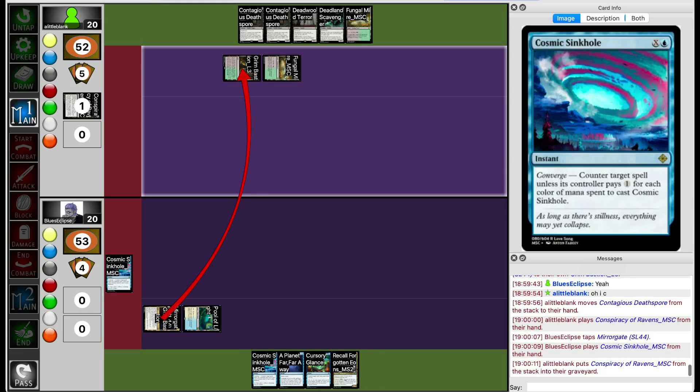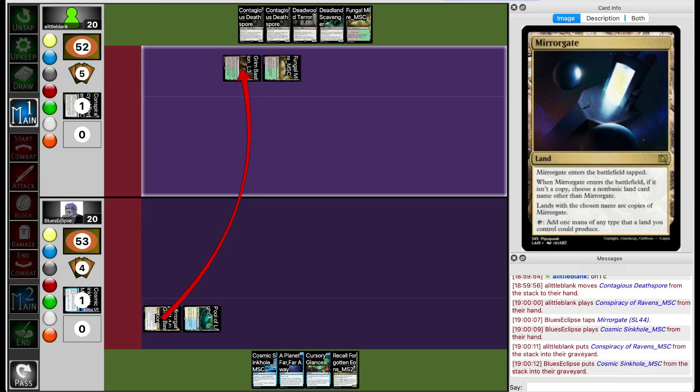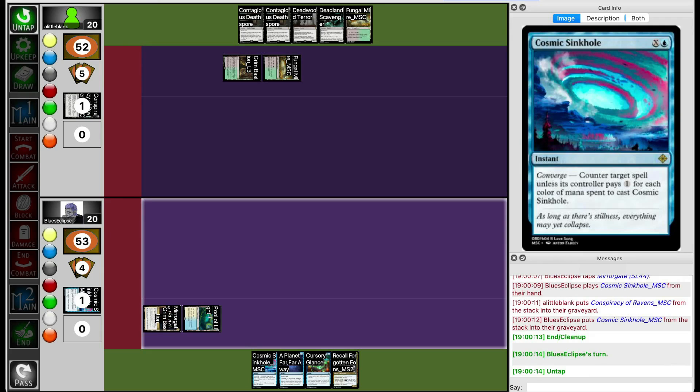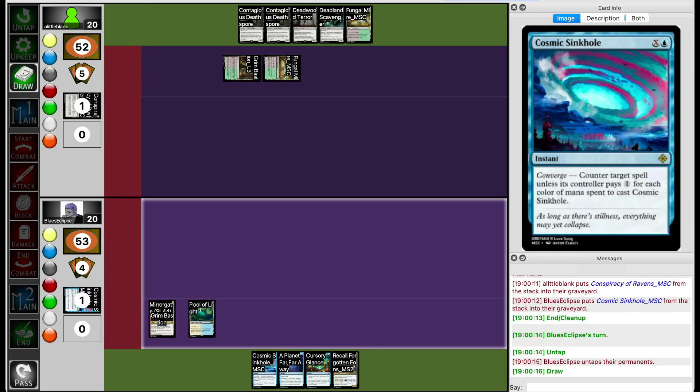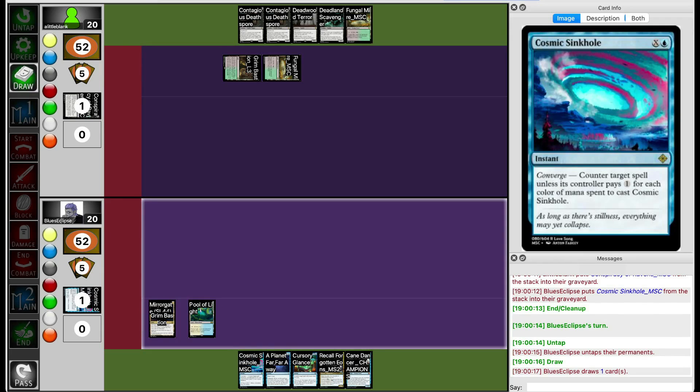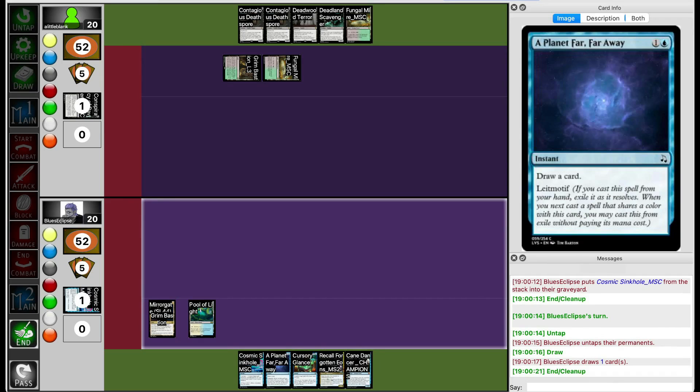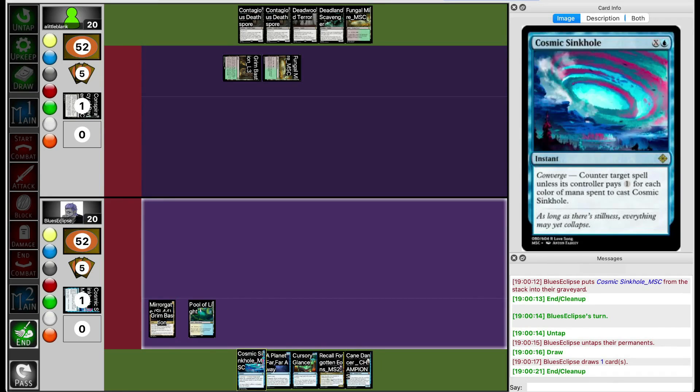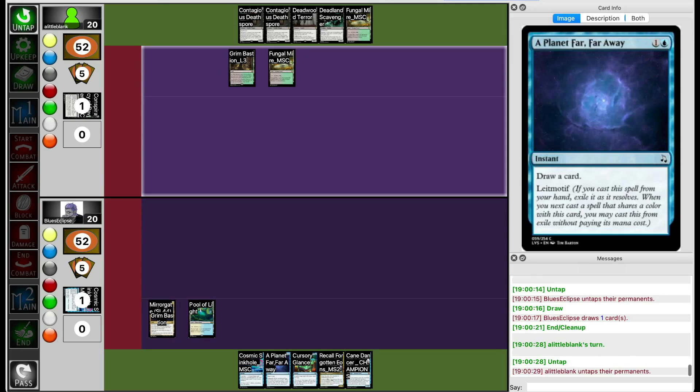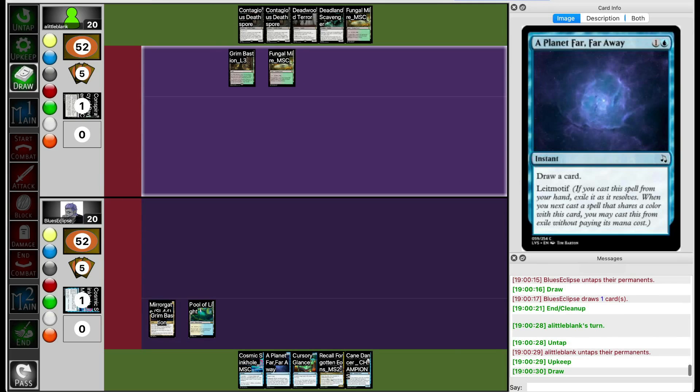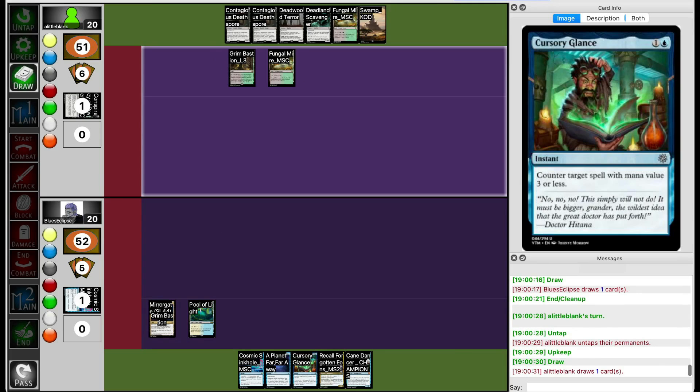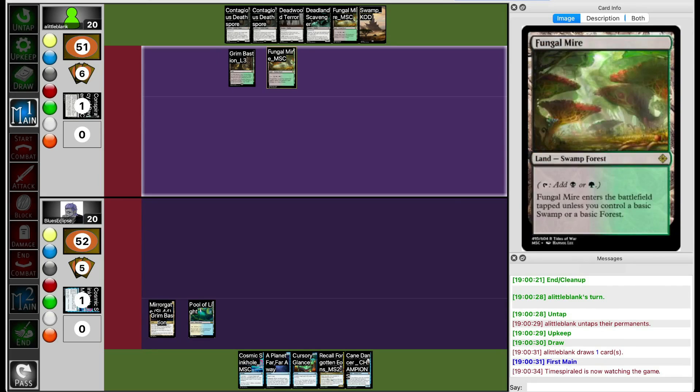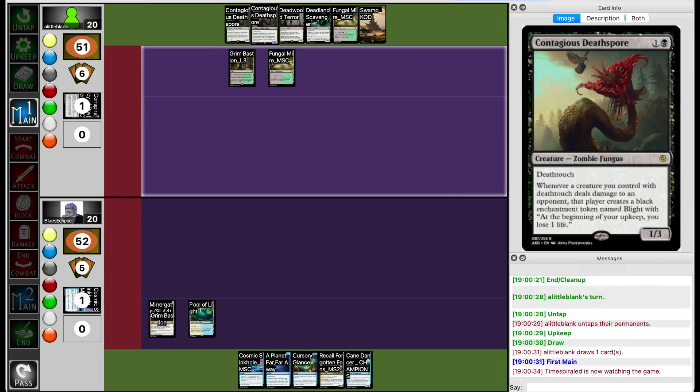They're not really doing anything else with mana and they have their Cosmic Sinko anyway. They don't draw another land, but they can end-turn Planet Far Away to draw a card. If Lil Blank does anything that Blue's Eclipse doesn't like, they can just cursory glance it. In this case, that thing is probably going to be Contagious Deathspore.